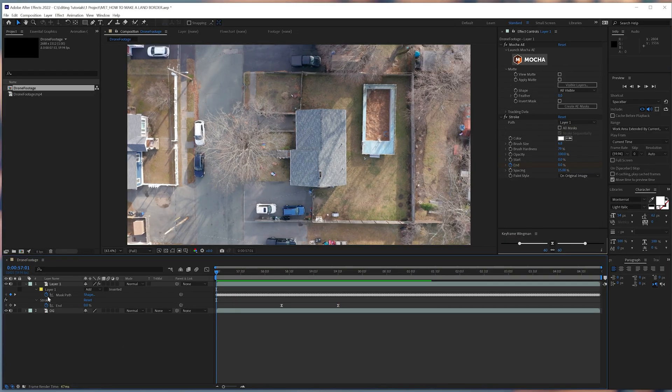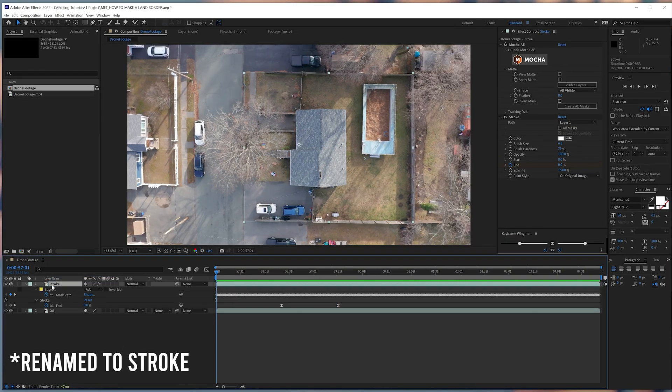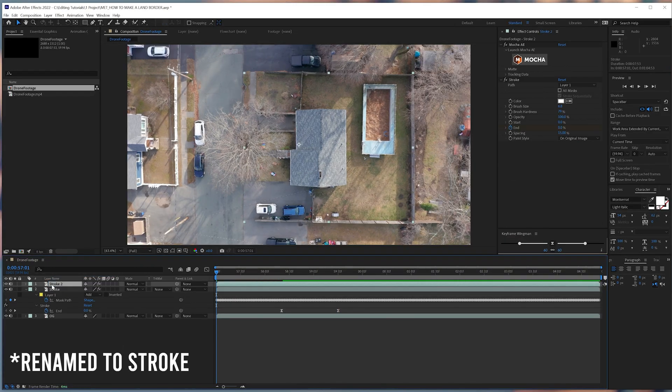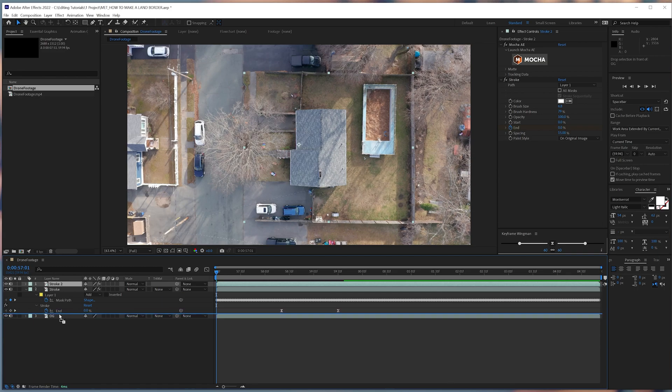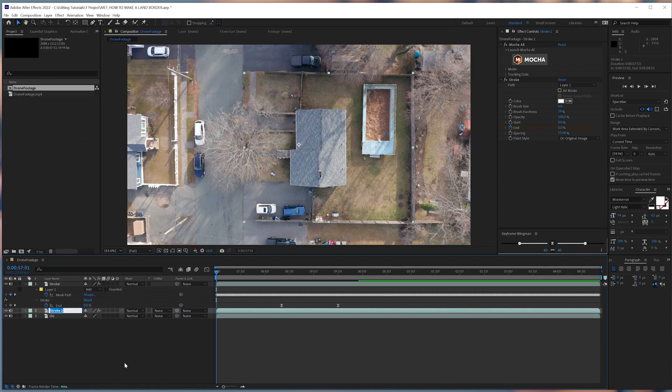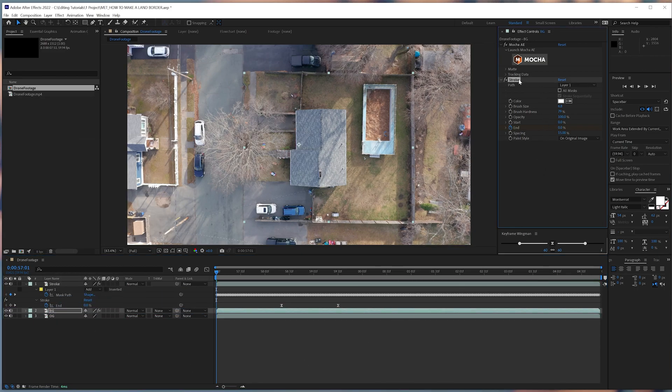We'll copy layer 1 and place it below. After that, we'll remove our stroke effect and mask, leaving only our footage.